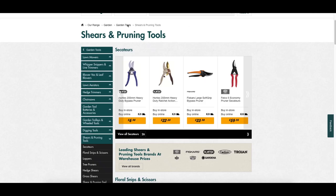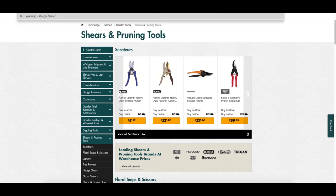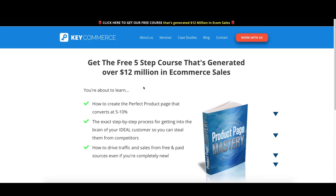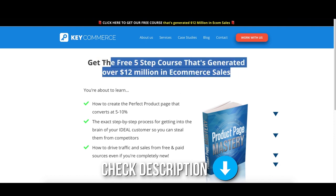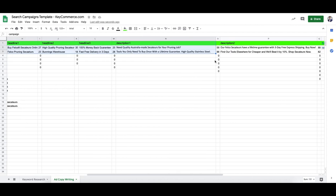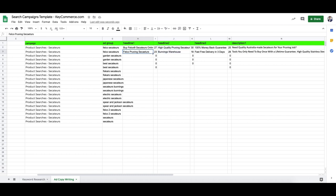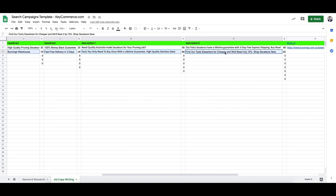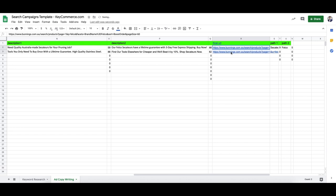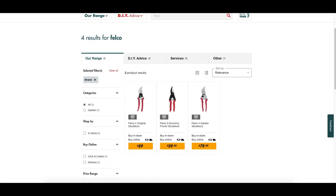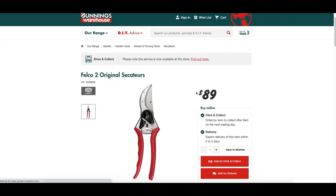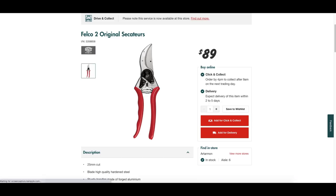Product Page Mastery is a free course on my website — I'll leave a link in the description. It covers all their pain points and that sort of stuff, and you're going to use that to craft these ads. What I'm going to do is use the same final URL, but you can also send them to a different page — maybe a specific product page. If the Felco 2 secateurs is the best selling product on your store, you can send them straight to that product page rather than the category page and test that out.